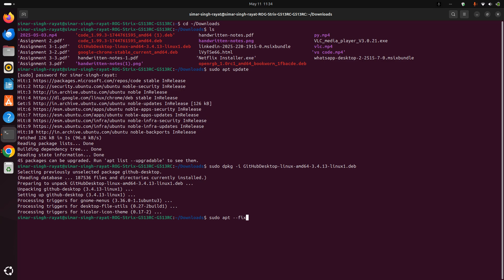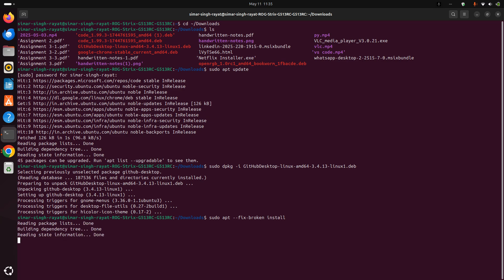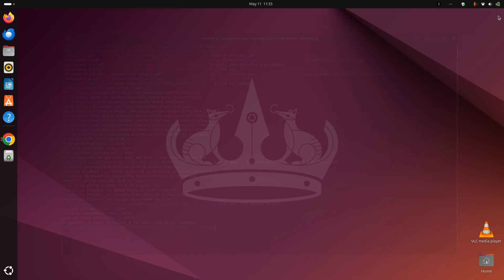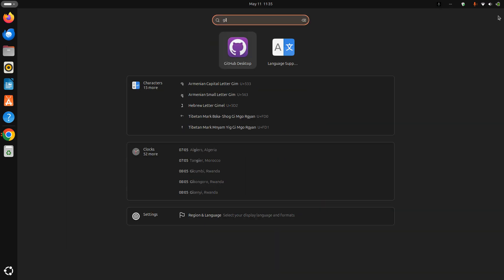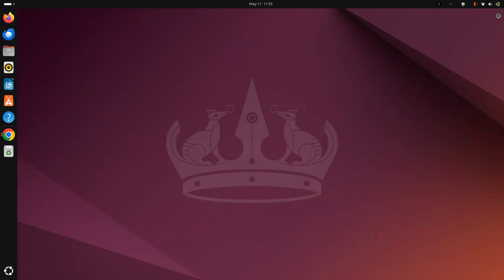Next write sudo apt --fix-broken install. Done! Now close this and open your search bar and write GitHub.